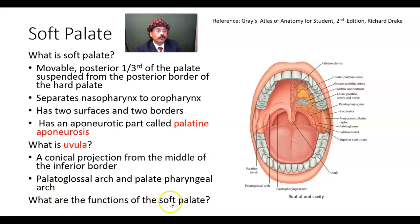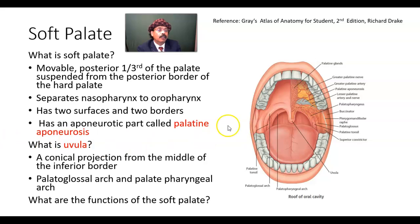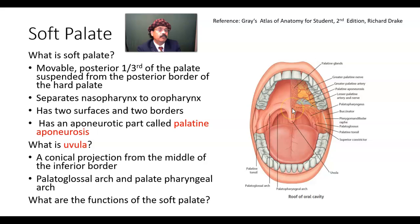What are the functions of the soft palate? The soft palate is very important for deglutition, for phonation, and for articulation. It also prevents the entry of food into the nasopharynx — that is another important function of the soft palate.